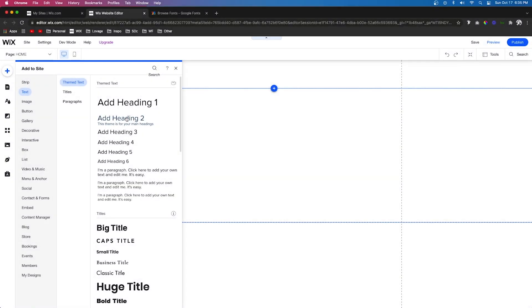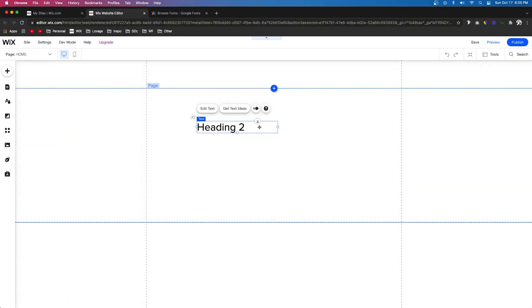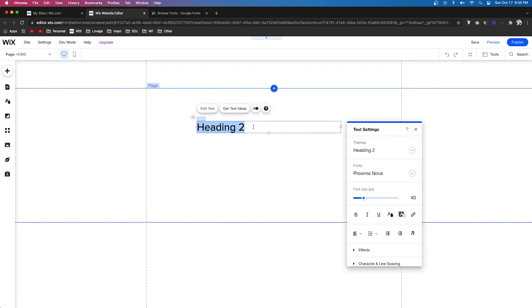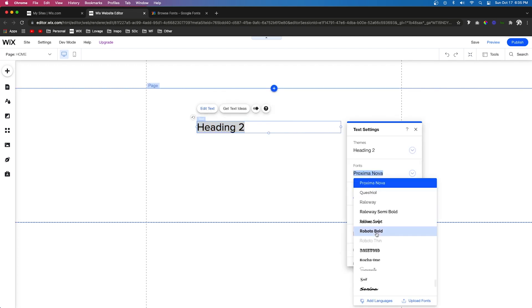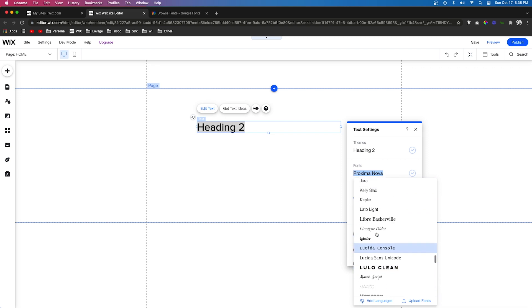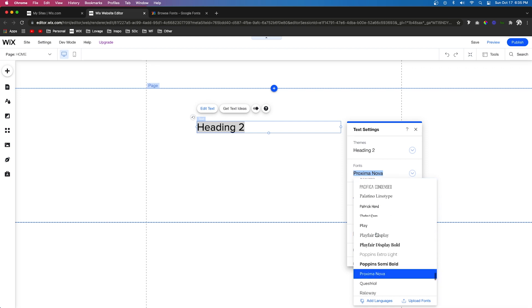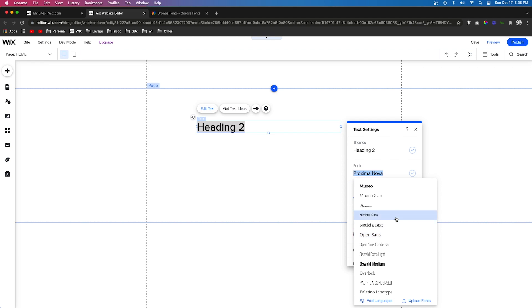The first thing you want to do is add some text to your Wix website. As you probably know, Wix comes with tons of free fonts already created inside the editor, but maybe these fonts don't match your brand or you're using a specific font.